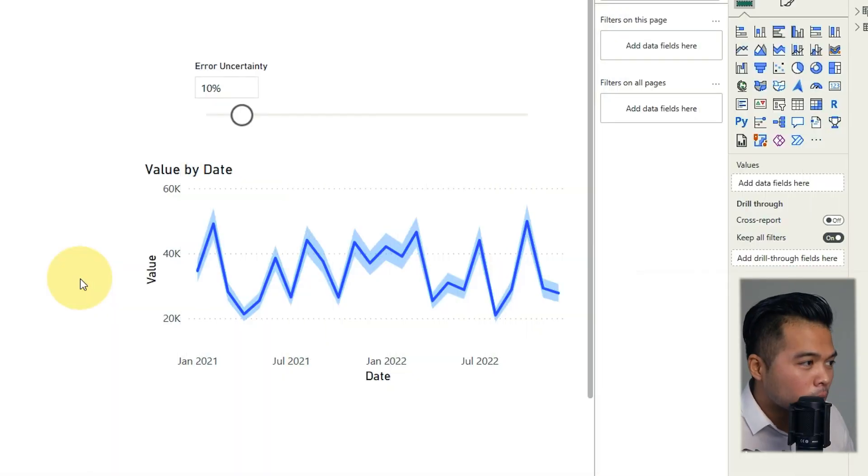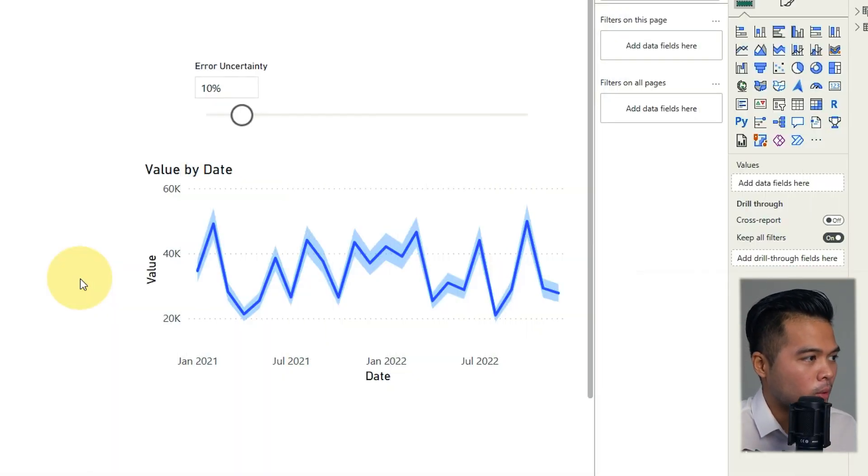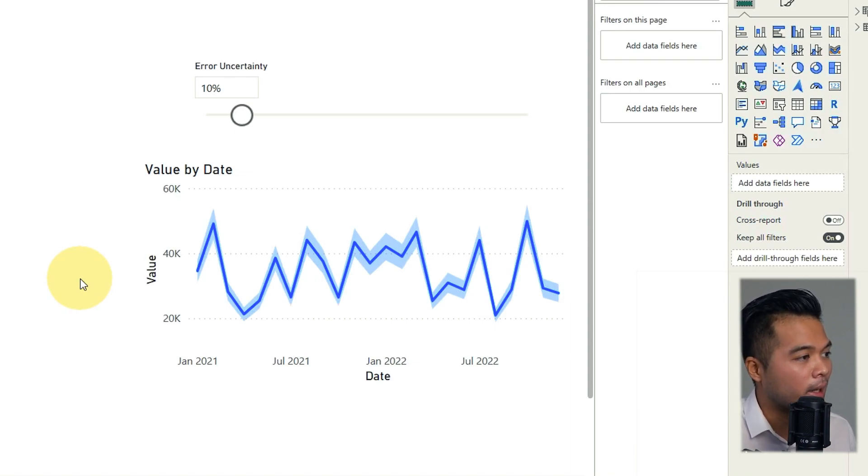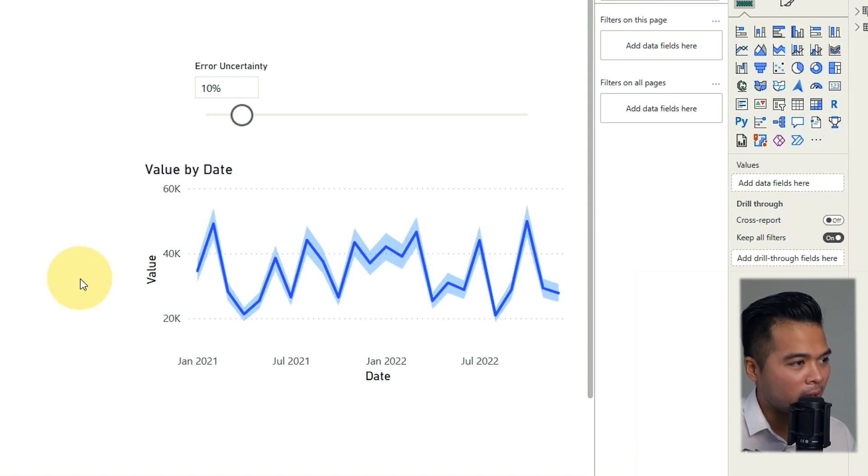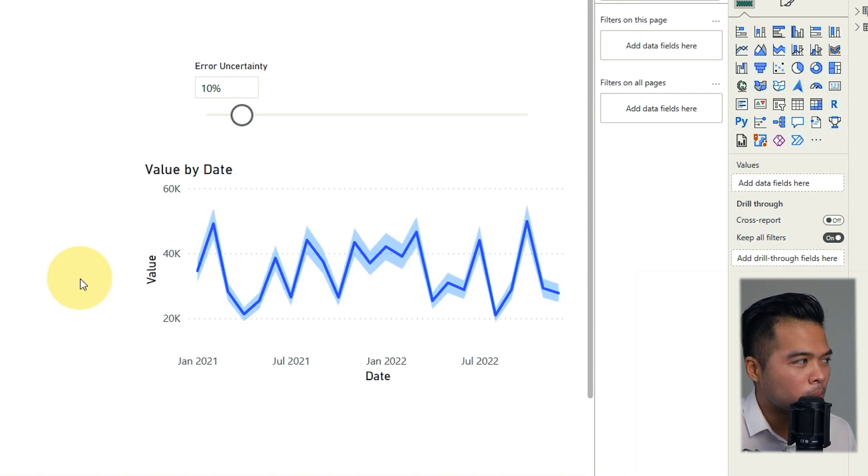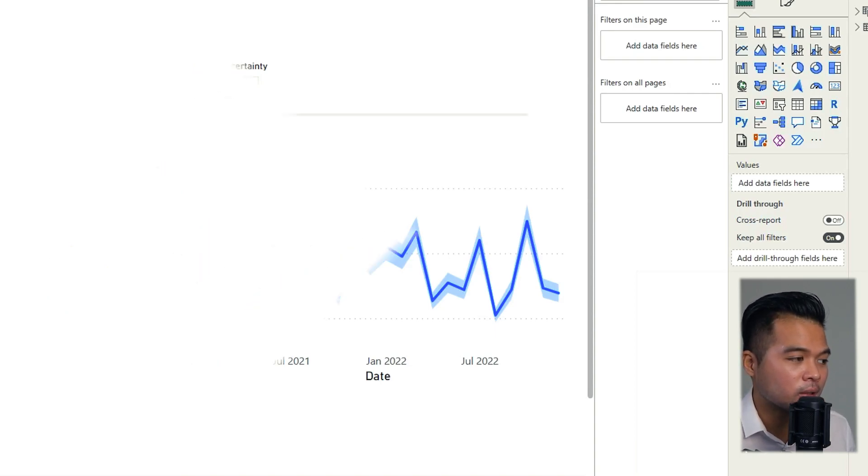There are also other visuals that are available to you, like the error bars that allows you to highlight any data points that deviate from a normal range, which could potentially be a point of interest.